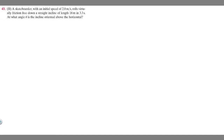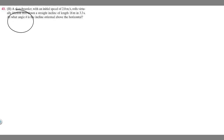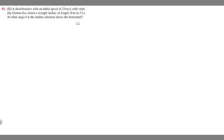In this problem, we're told a skateboarder with an initial speed of 2 meters per second rolls virtually friction-free down a straight incline with a length of 18 meters in 3.3 seconds. At what angle theta is the incline oriented above the horizontal?